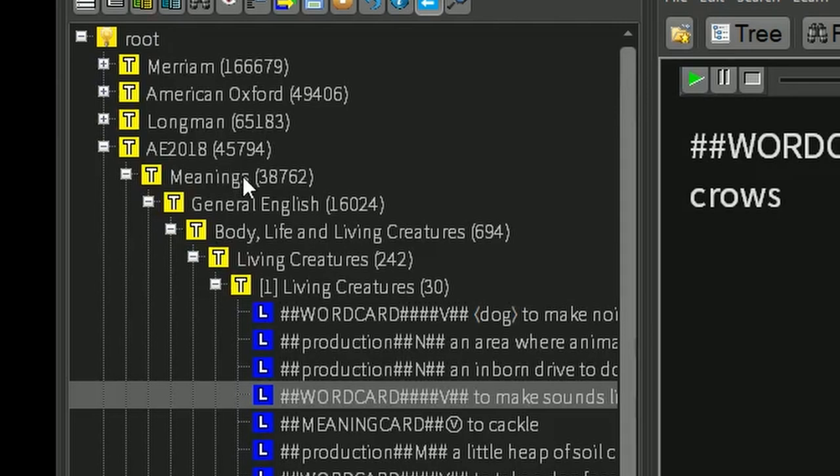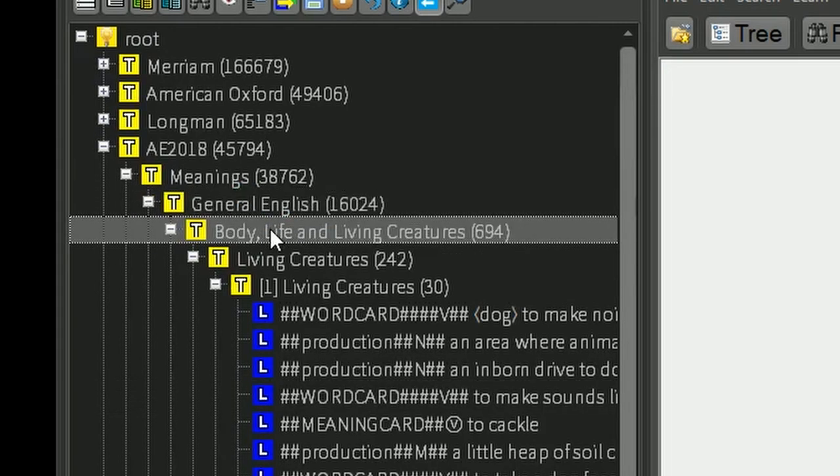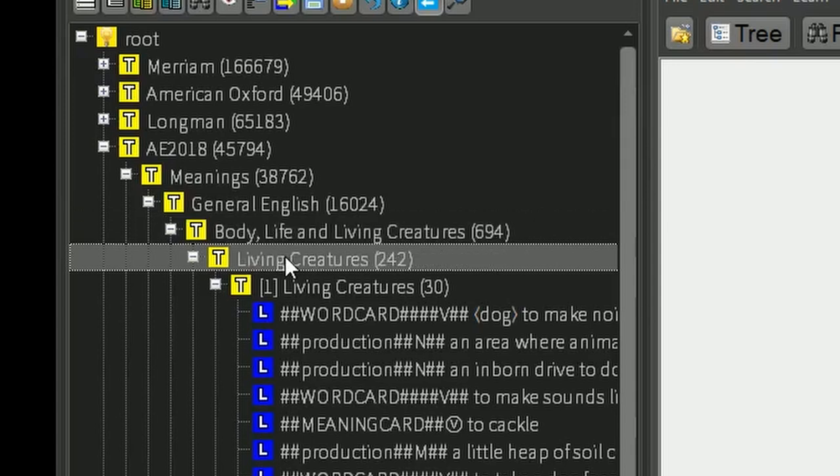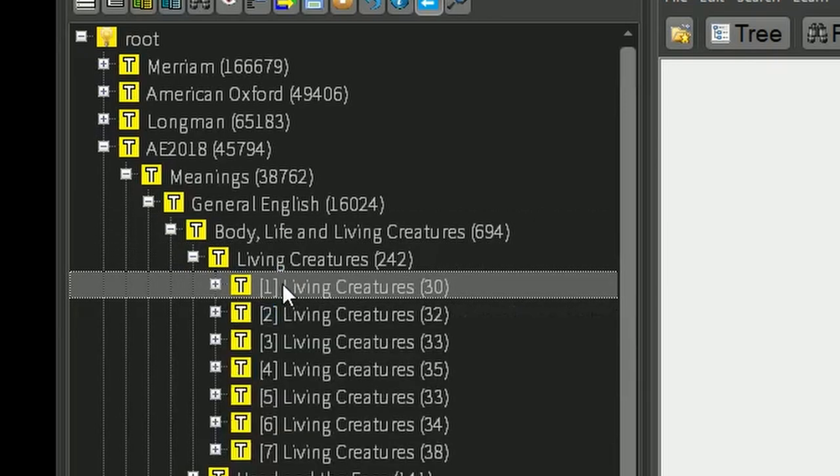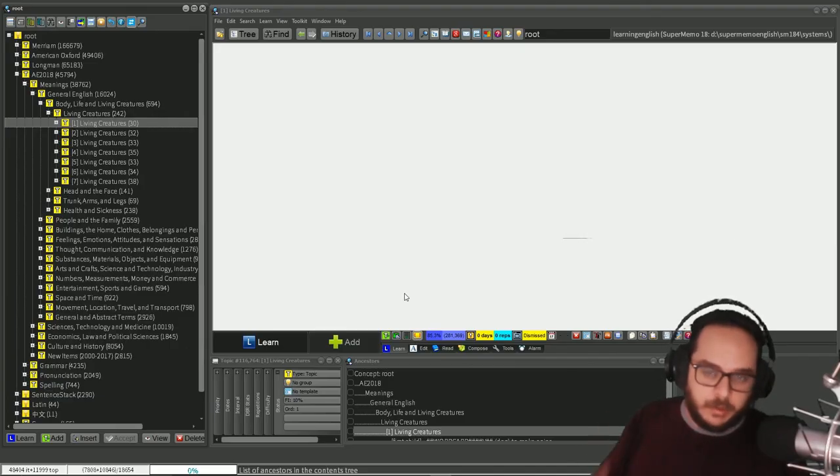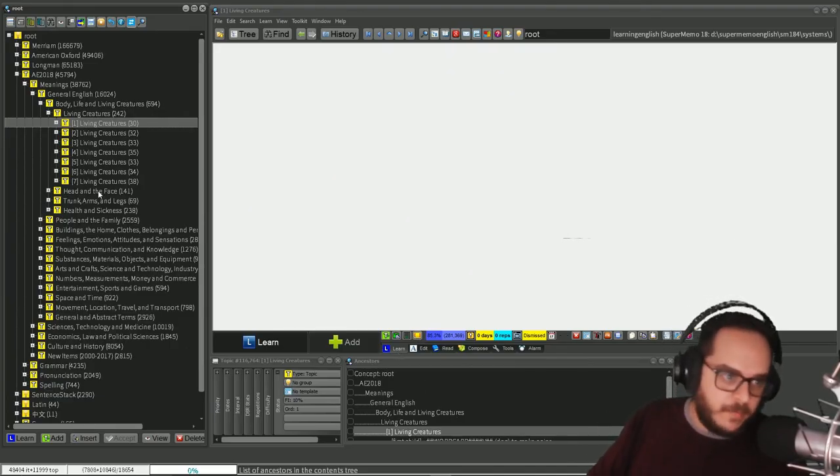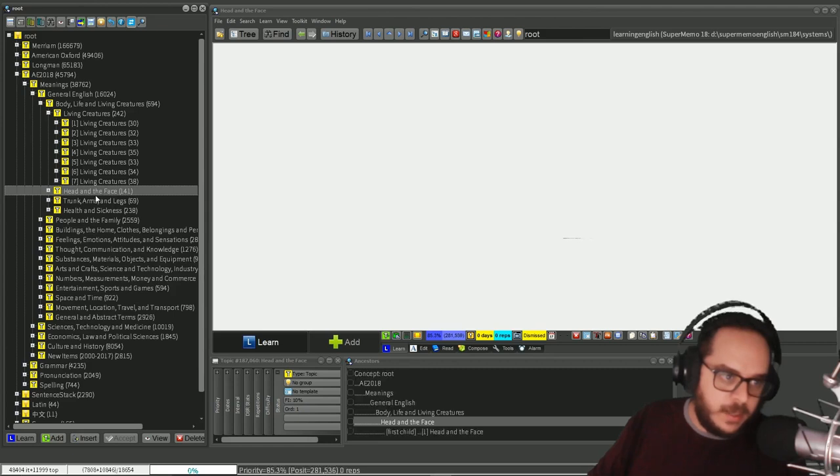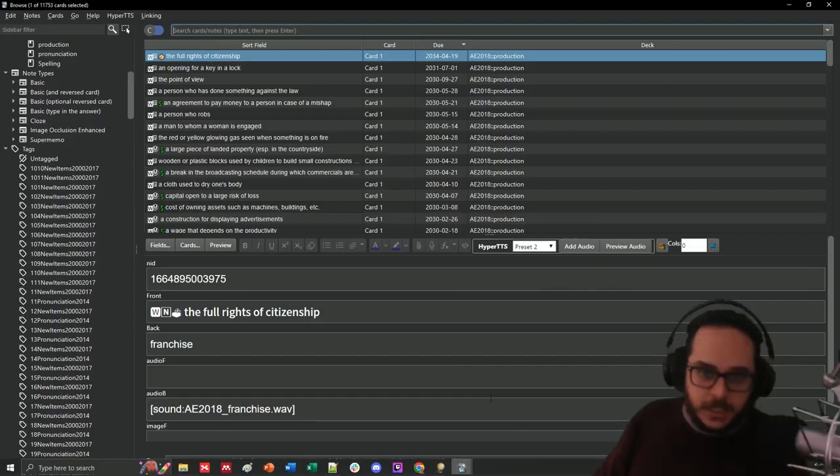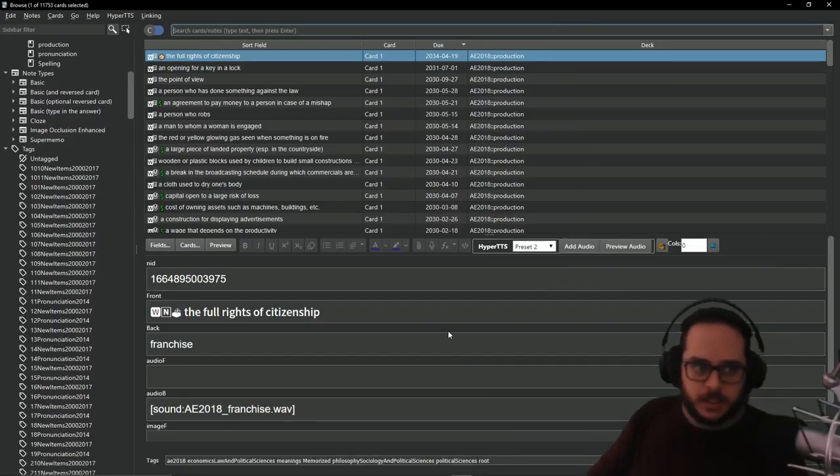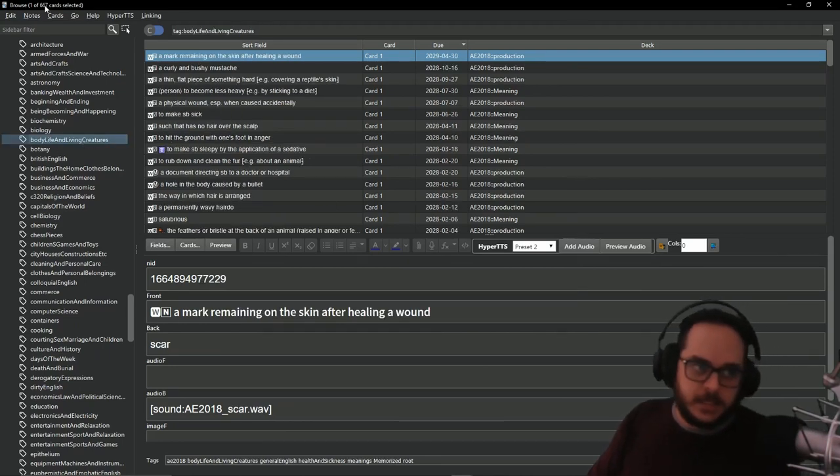Before I forget, I also got the tags. Because you know that in SuperMemo you have meanings, then the subbranch general English, body life and living creatures, and then the subfolders because there were too many children on the same folder. Awesome. And you have head and face, trunks and arms.